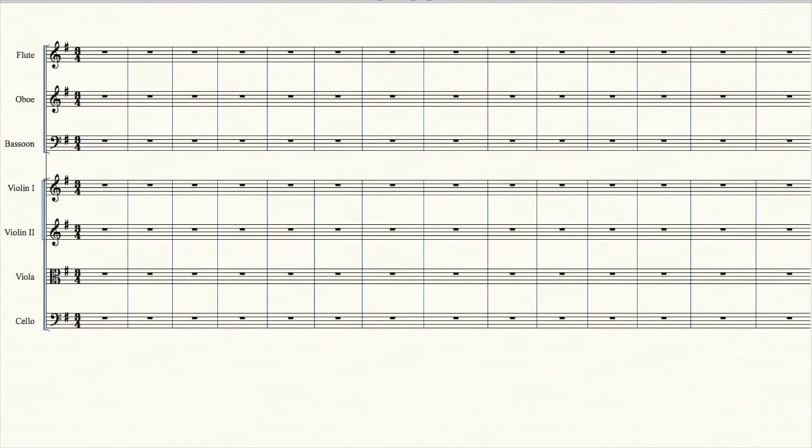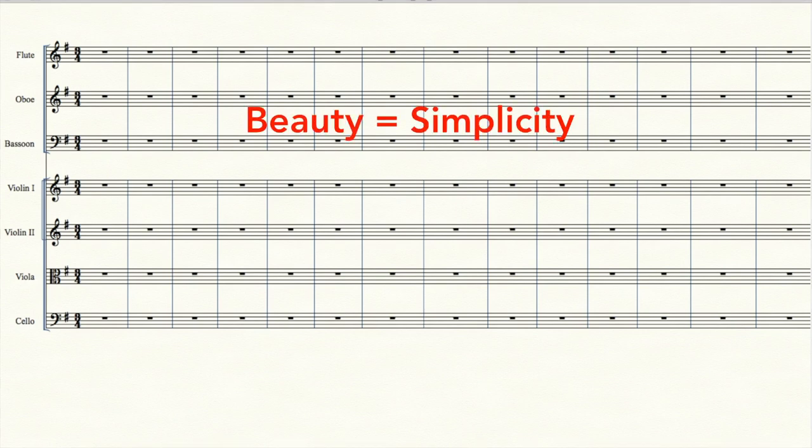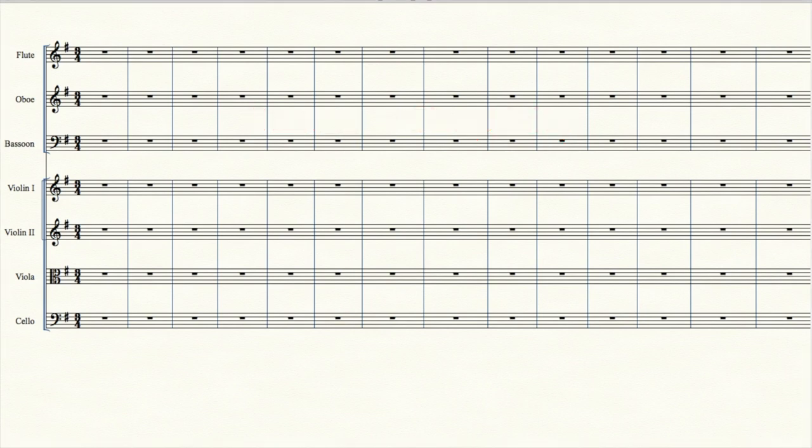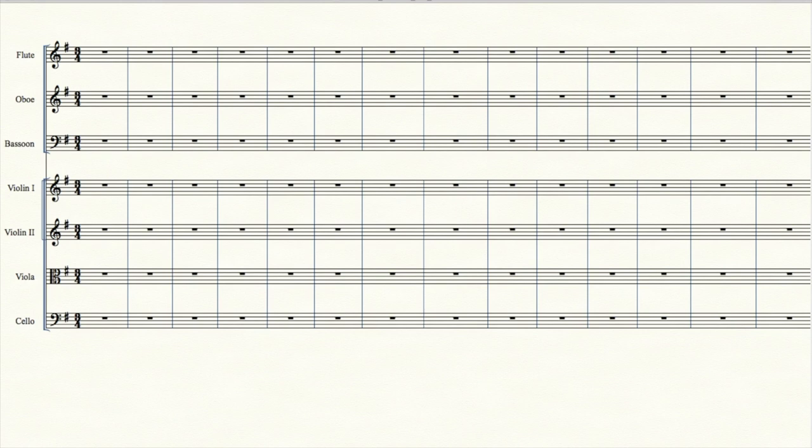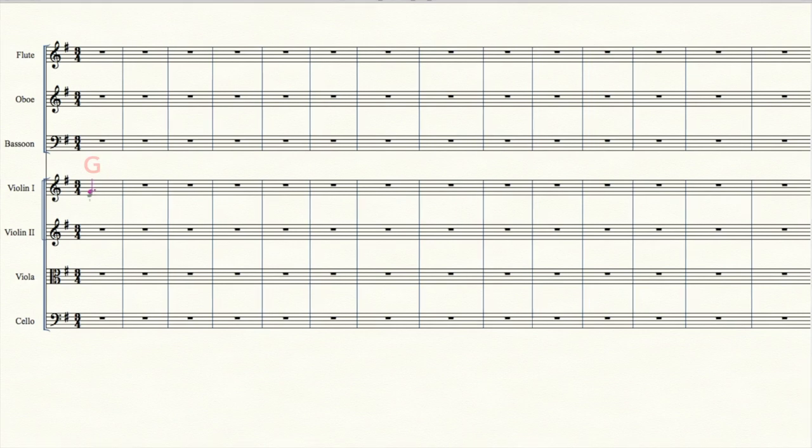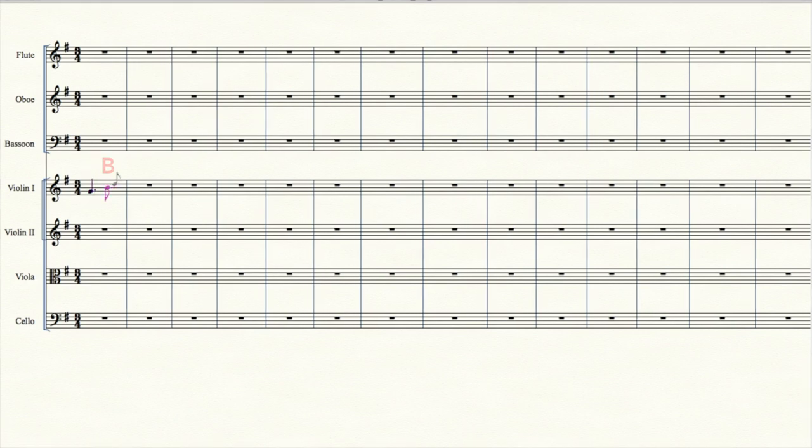In the classical period, beauty was associated with stripping the music to its simplest elements. So let's be merciless in stripping down our tune. Let's start with the tonic triad, the I chord, the foundation of the key of G major, which contains three notes: G, B, and D.